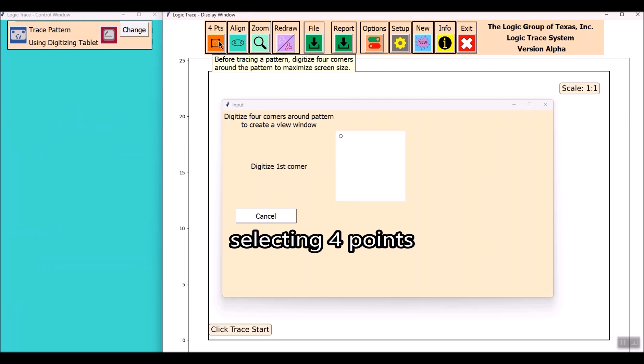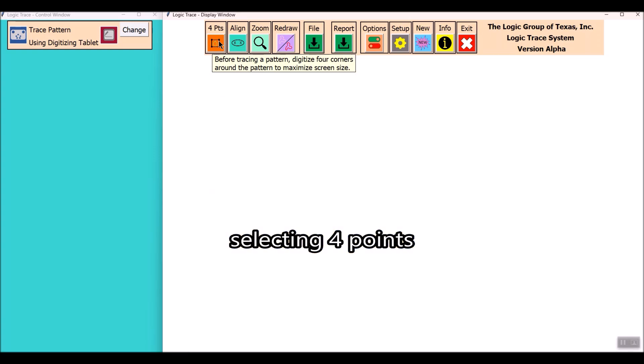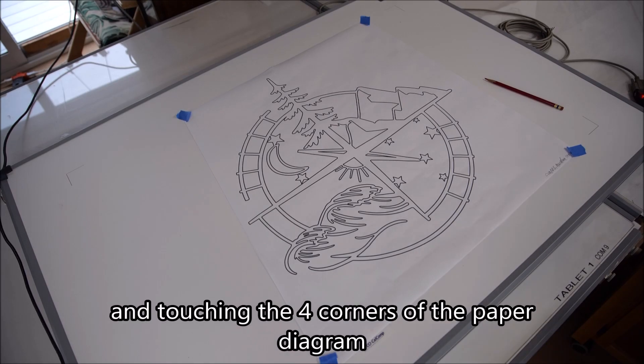First thing we'll do here in Logic Trace is define the four corners of the diagram by touching the four corners of the paper diagram as shown.